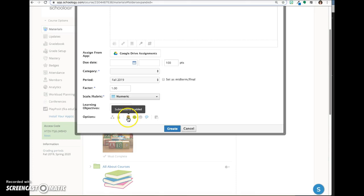This icon enables or disables submissions. The default for assignments is submissions enabled, which means students can turn in the assignment electronically inside Schoology. If you will be collecting paper assignments in class, it's best to disable the submissions so students don't get confused.